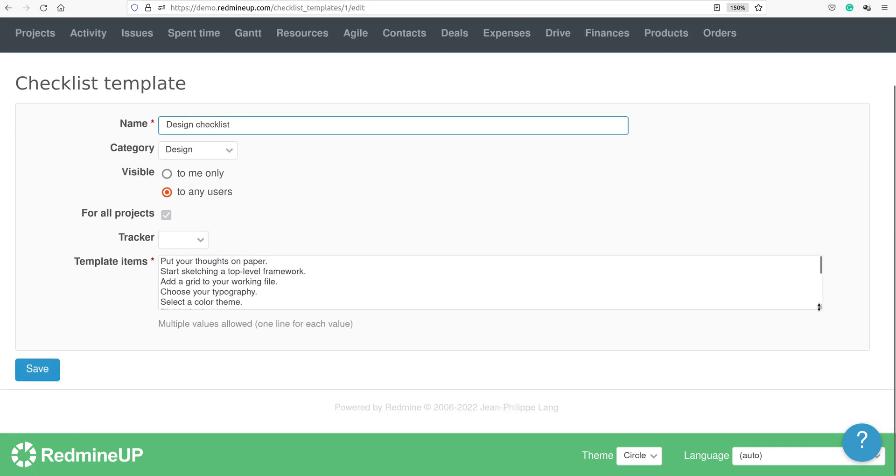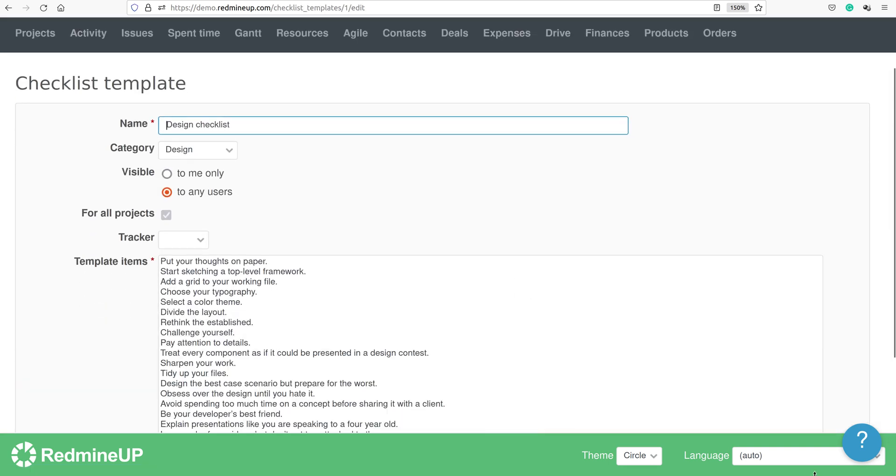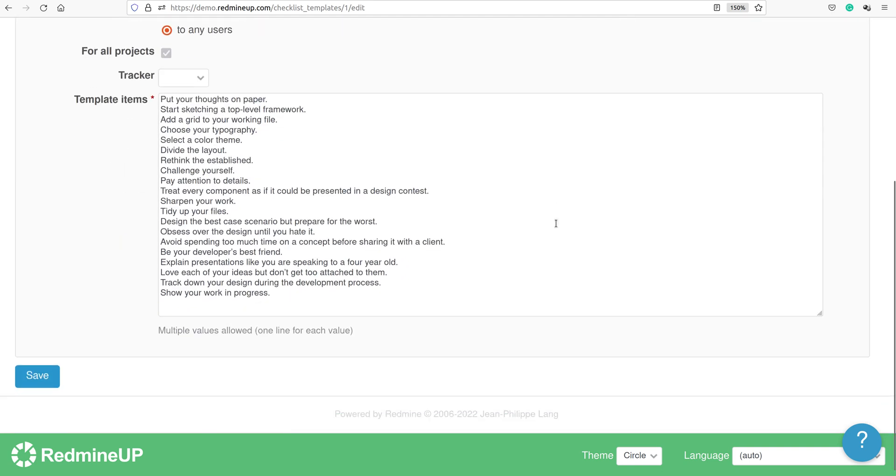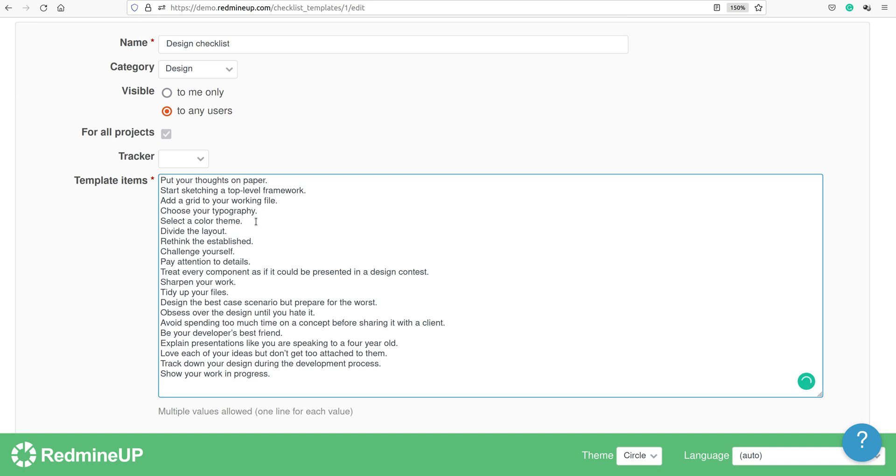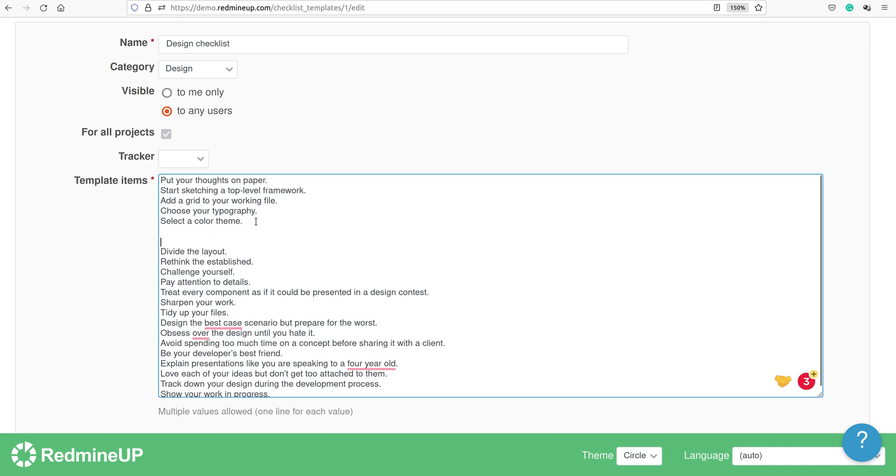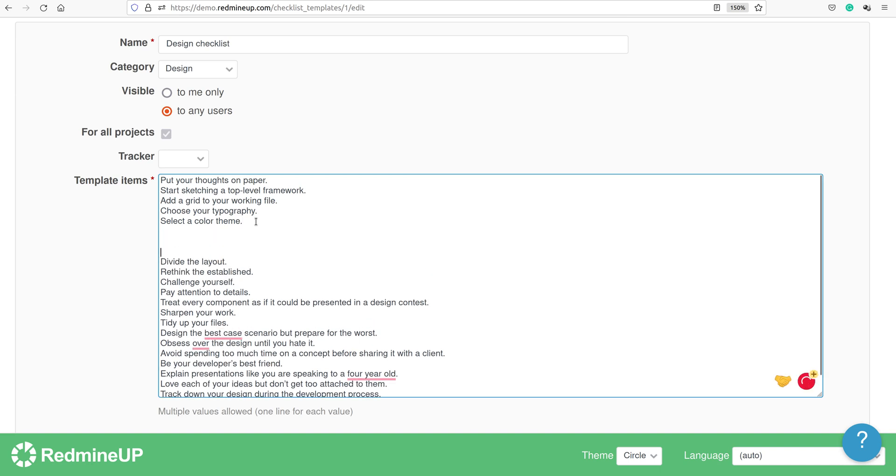Here we see the full checklist items. We choose where to set our section and write dash dash and then the name of the section itself. In our example, we are going to set testing section one.